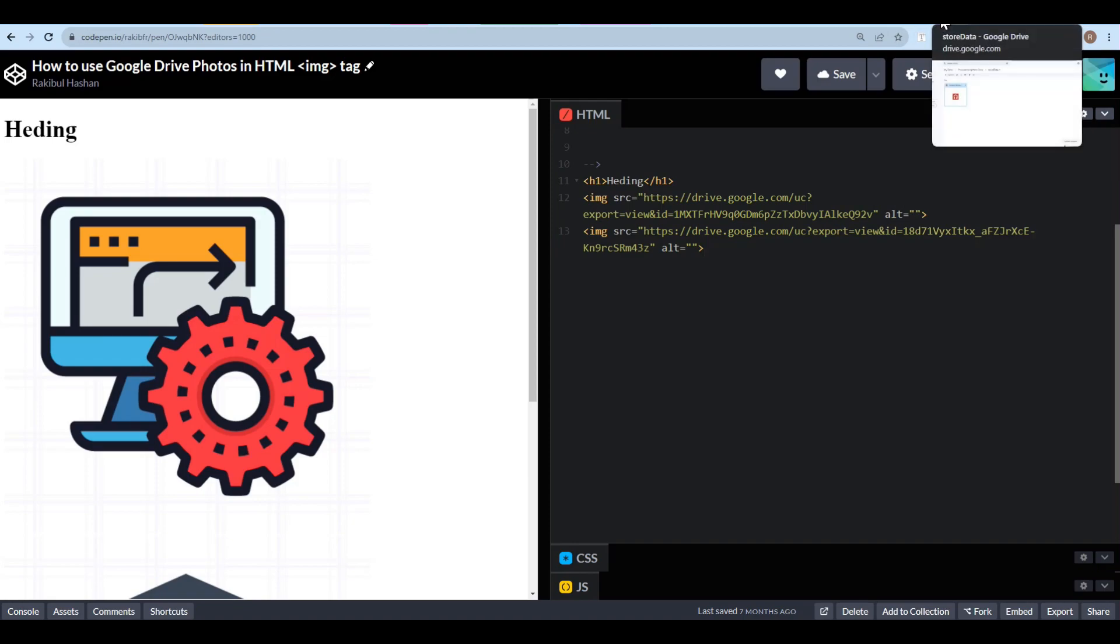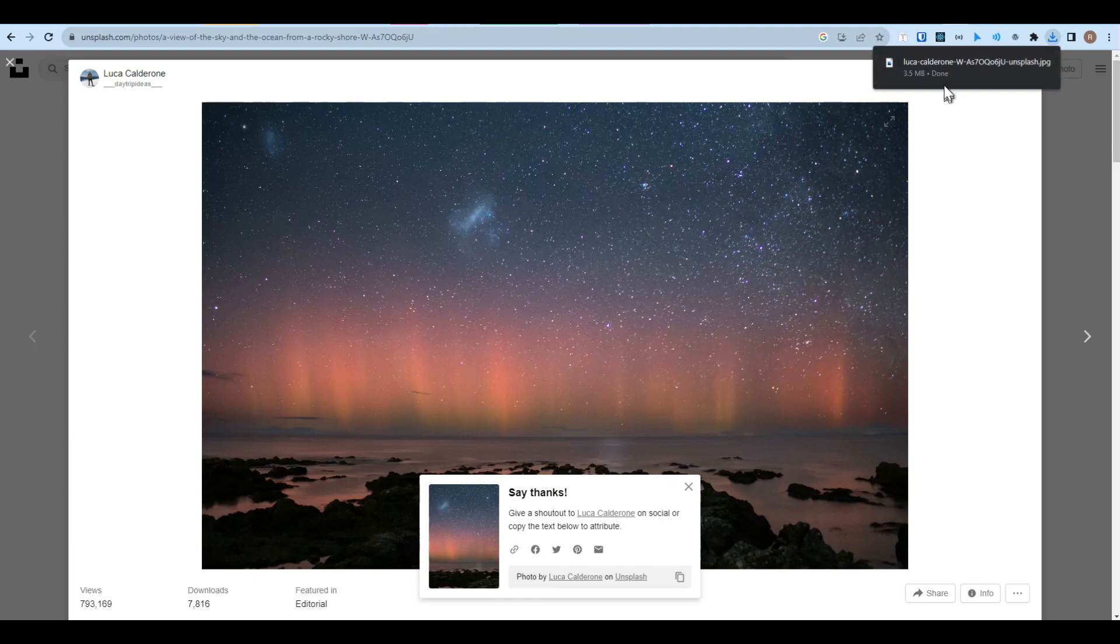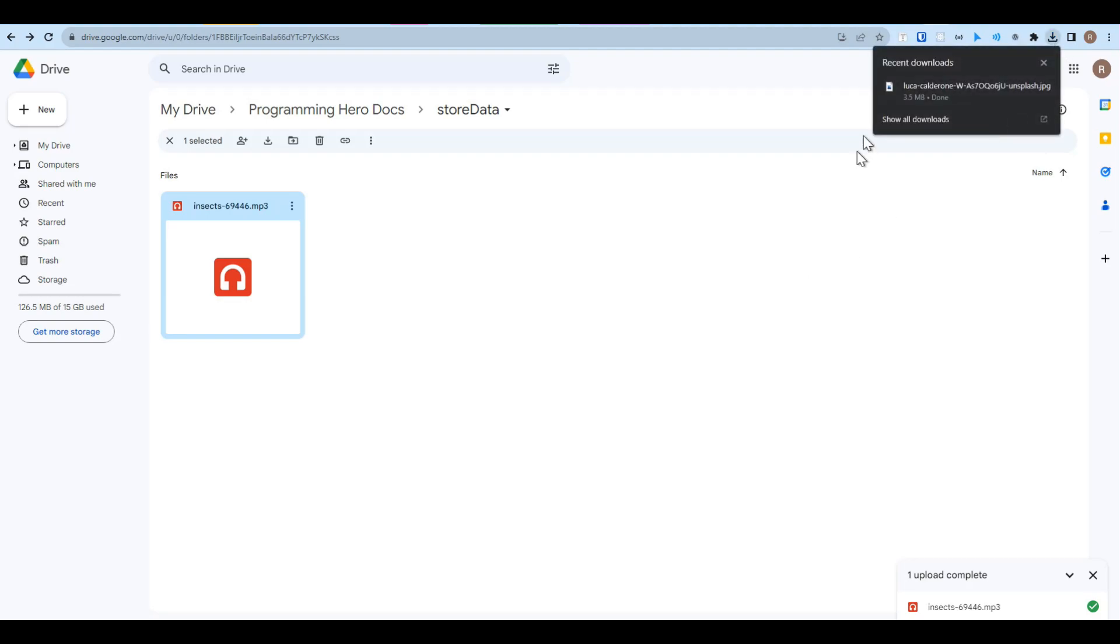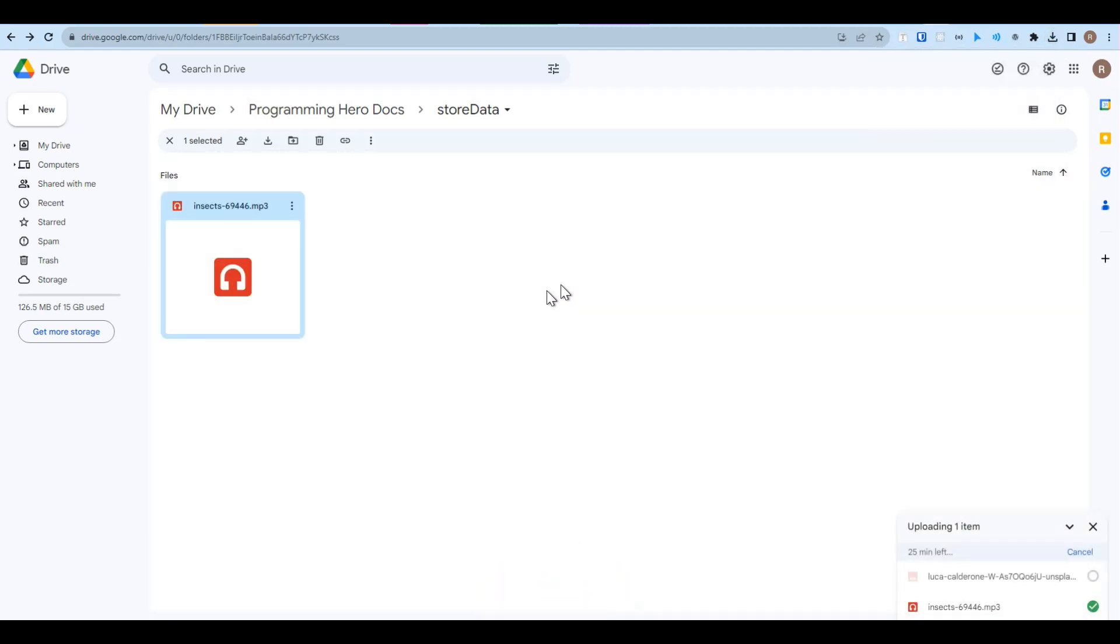So first, let's go with an image. Let's say I'm going to use this image here. And now let's go to our Google Drive and then drag and drop this image to upload it.